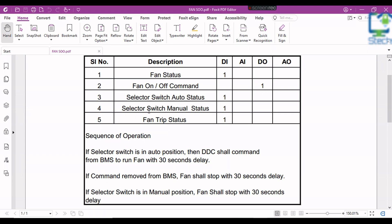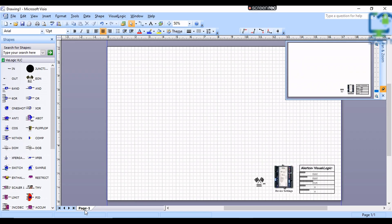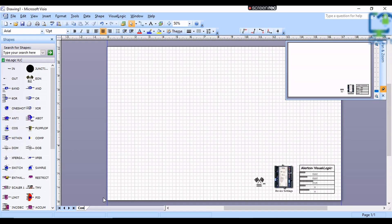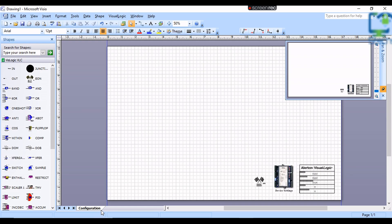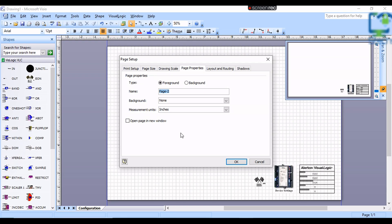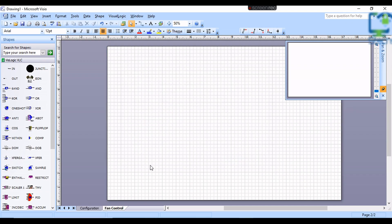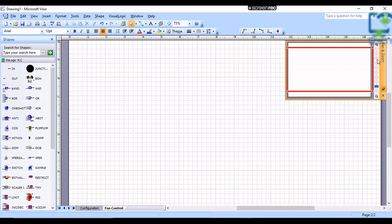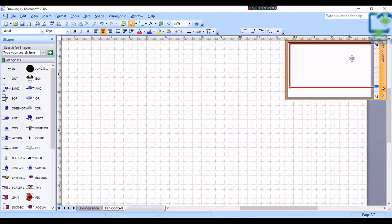Assume these points are connected to VLC-853. Now we are going to create a program that will run on VLC-853 to control the fan. First of all, I am going to rename the first page in Microsoft Visio from Page 1 to Configuration. Then we will add another page — right-click on the Configuration tab and click on Insert Page. A window opens for a new page. I am going to give the name Fan Control. Now you can see a new page has been created, and on this page I am going to create a program for fan control.